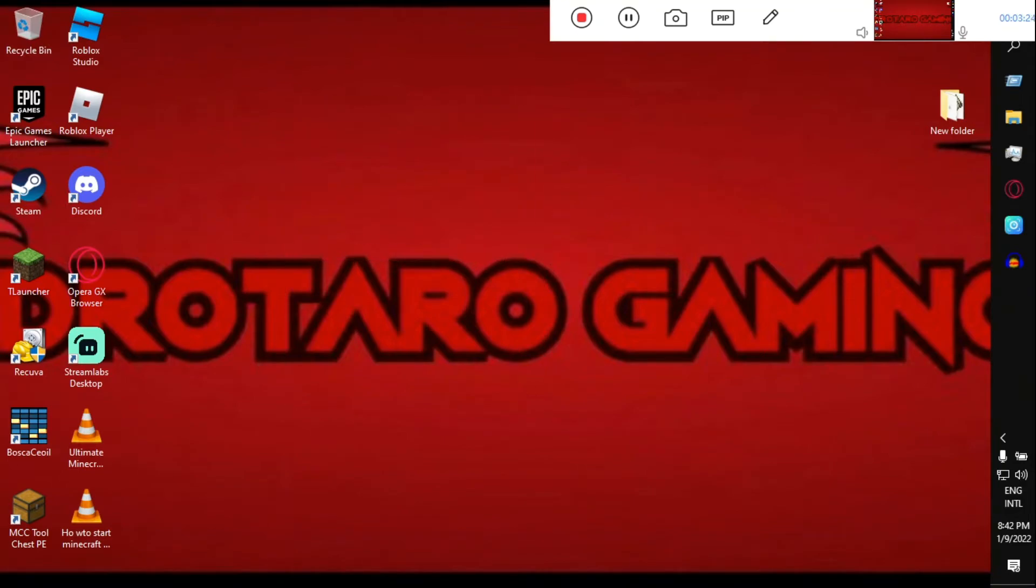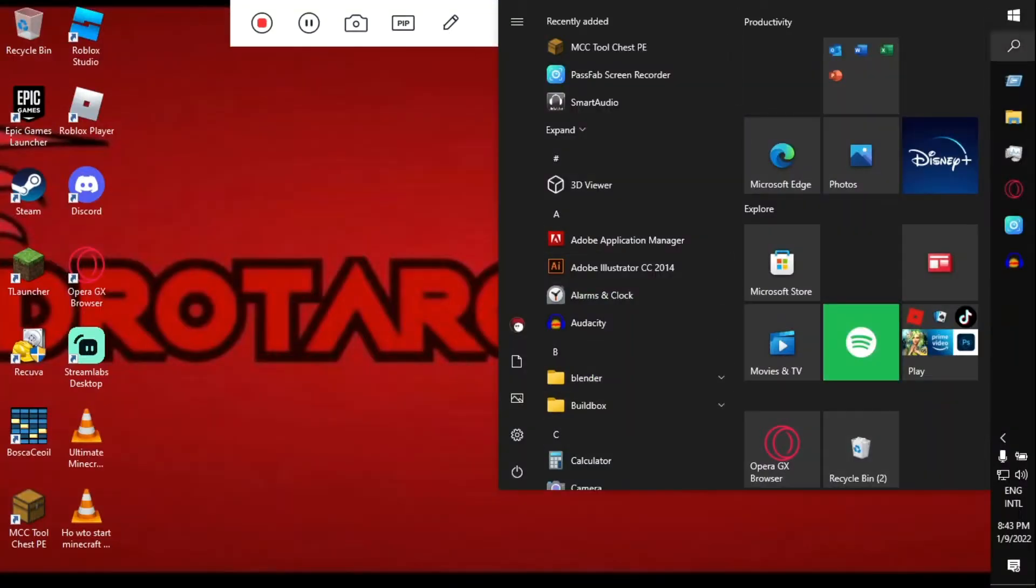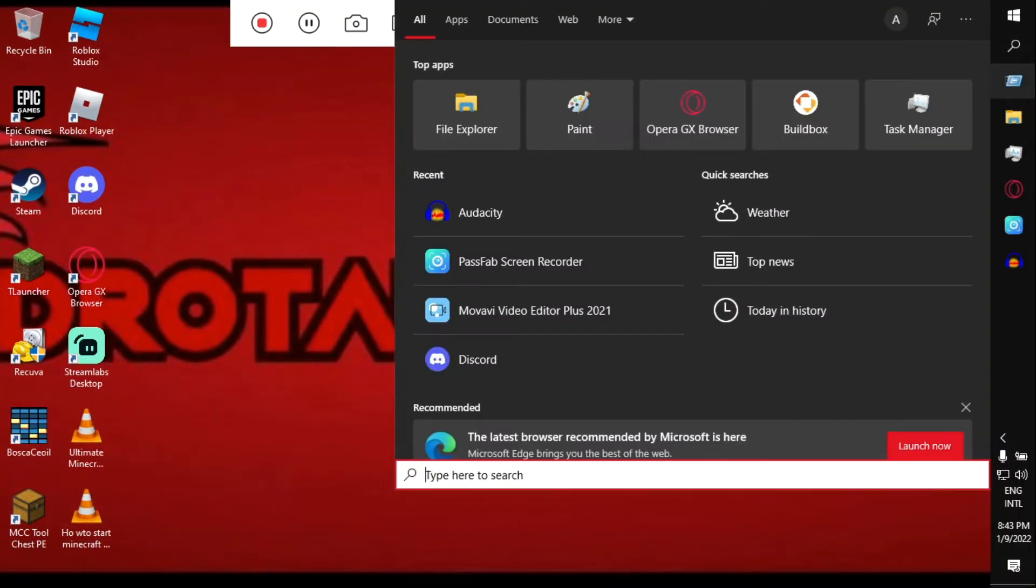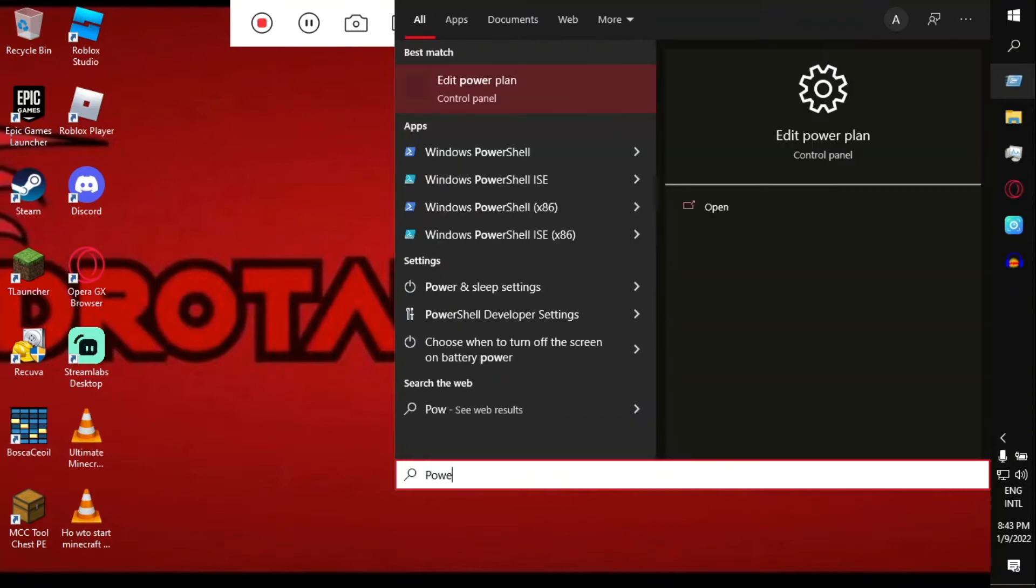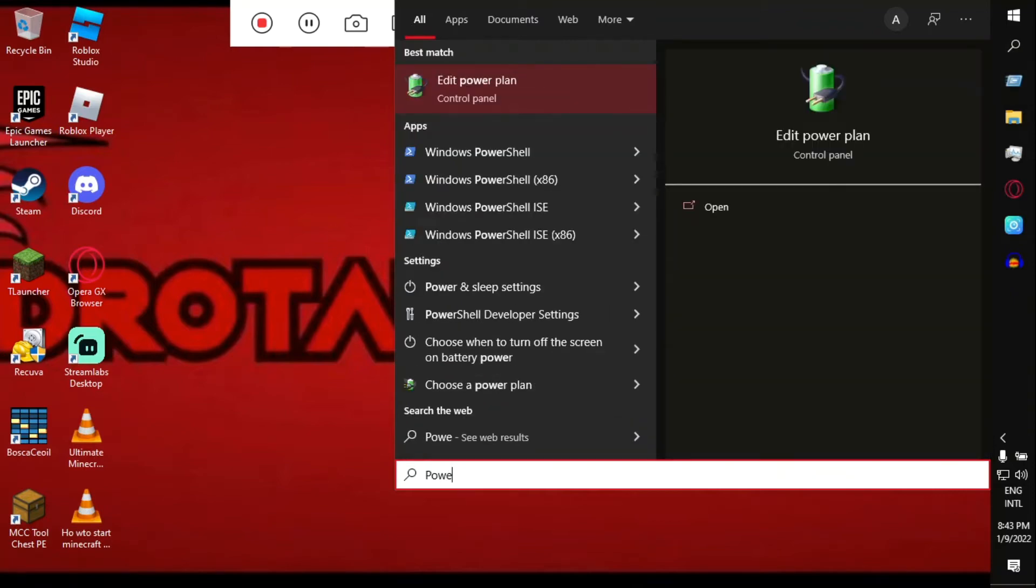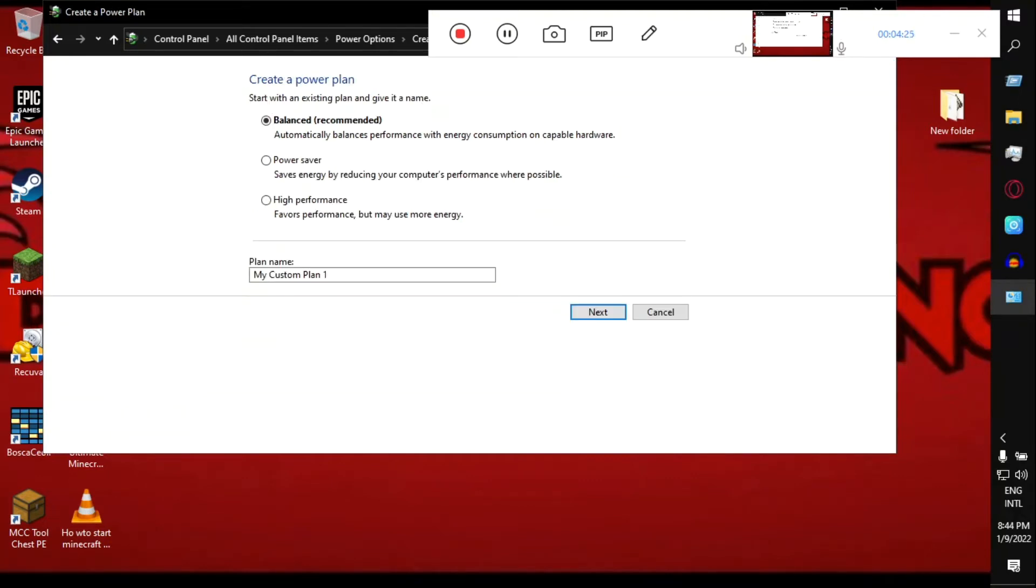Now your computer is a little bit boosted. Just go to the search bar on Windows 10 or 7 or 8, doesn't matter what OS you're using, then search for power plan options. On the left side you can see a 'Create power plan' button or you can select. Just click on it.